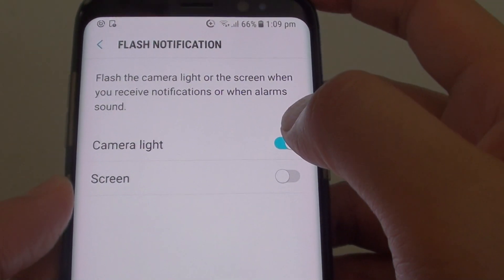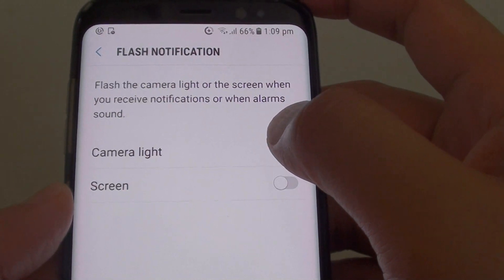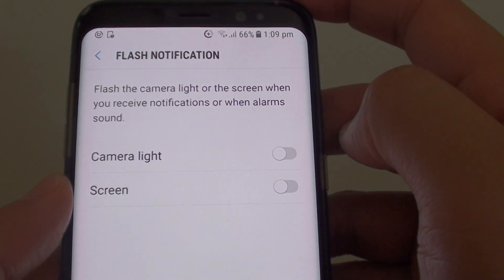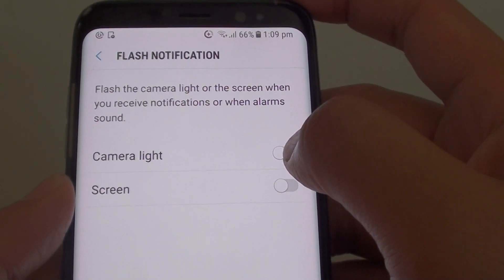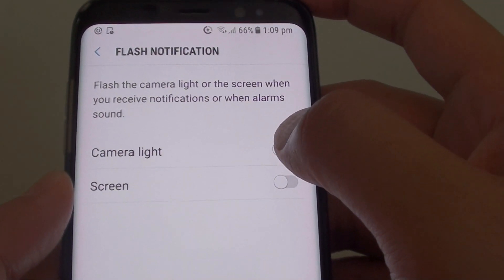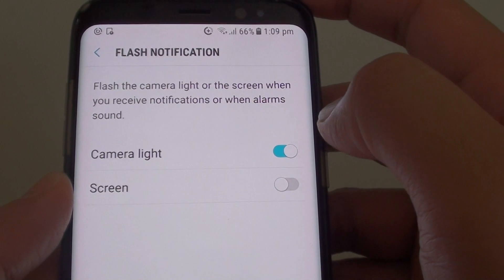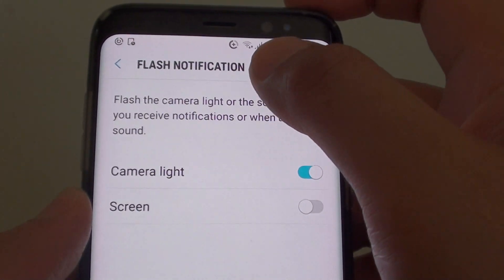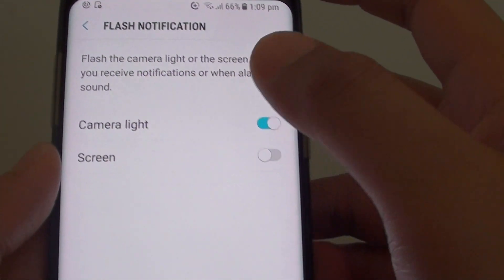Sliding the switch to the left will disable flash notification, and sliding the switch to the right will enable flash notification for the camera light.